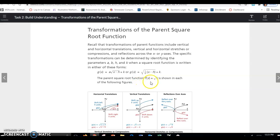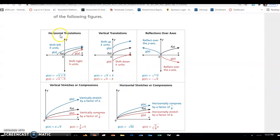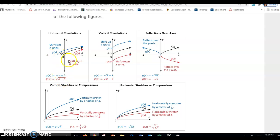The parent square root function f of x equals square root of x is shown in each figure. A horizontal translation h is underneath the radical sign, and it shifts you opposite of what you think — opposite the sign. So f of x is in black: if you have plus h, it shifts you to the left; if you have minus h, it shifts you to the right. Just like with quadratics, if it's inside the parentheses or under the radical, it shifts you opposite the sign left or right.